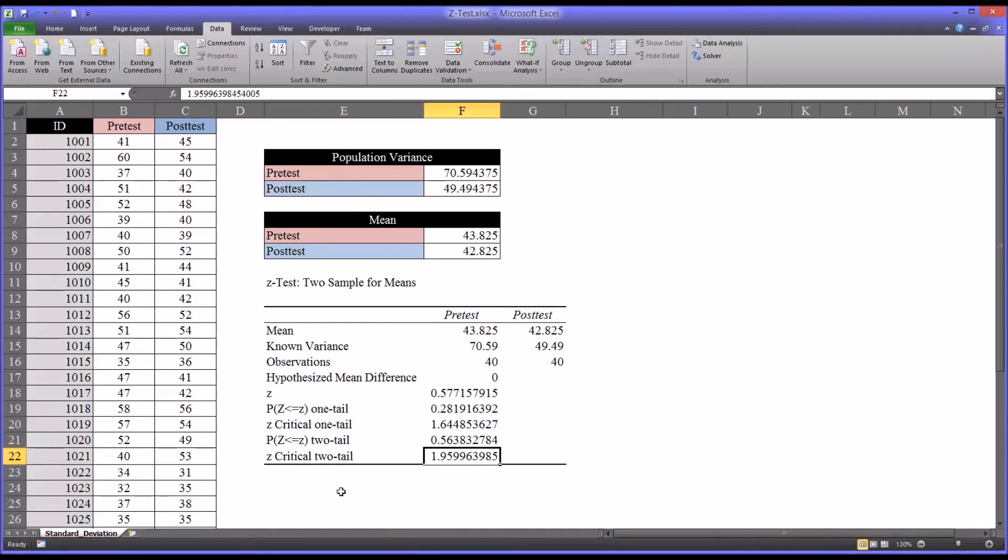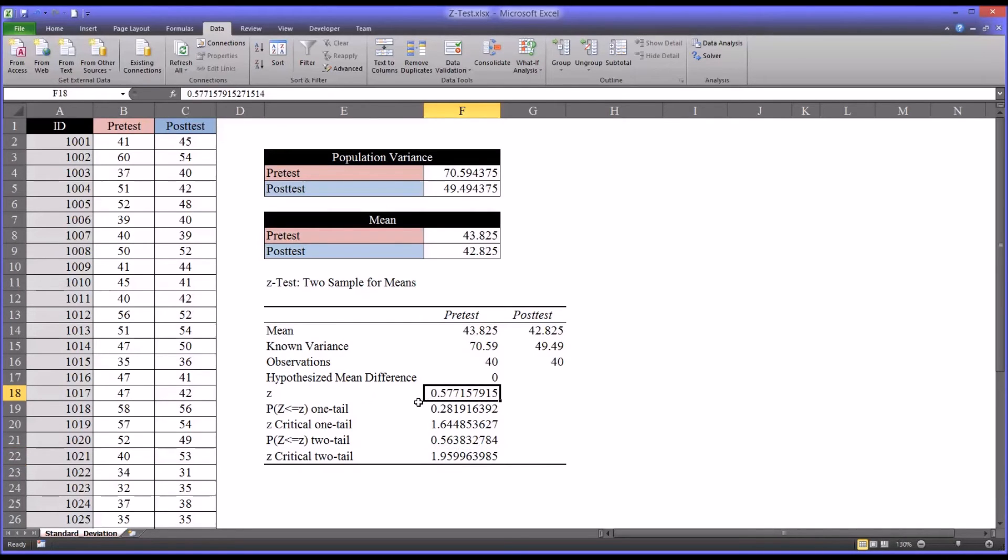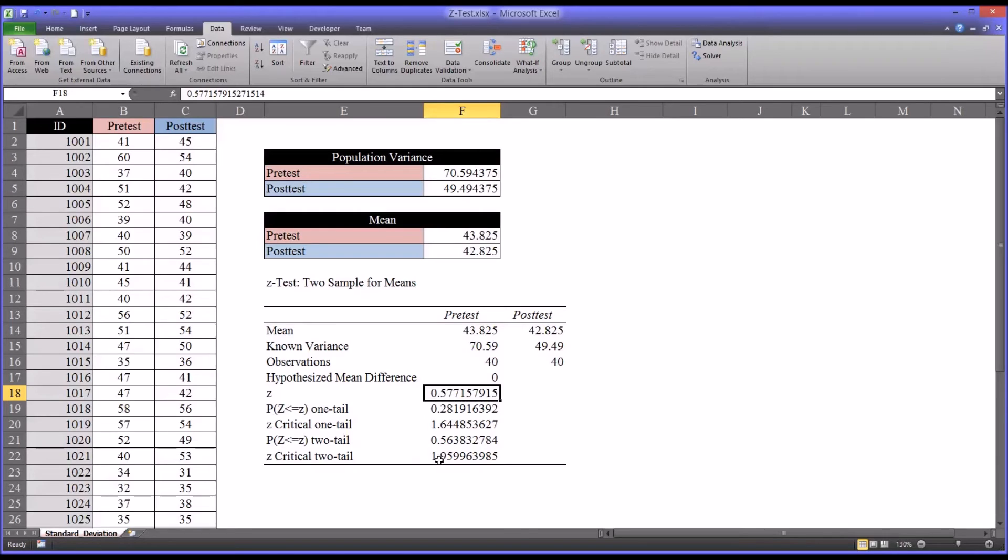So if we look at the Z-critical two tail, we see it's 1.95. And the Z statistic is 0.577. So it's less than the critical value. So we know we fail to reject the null hypothesis.